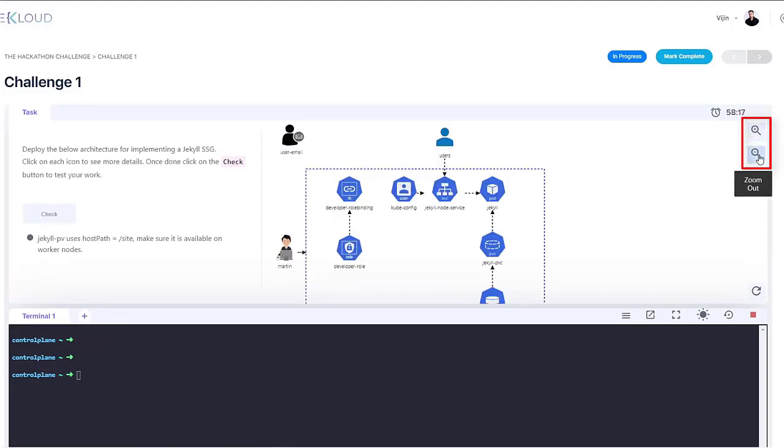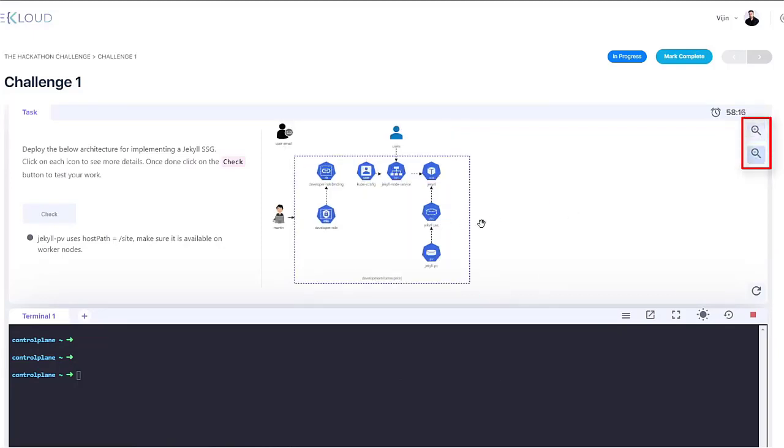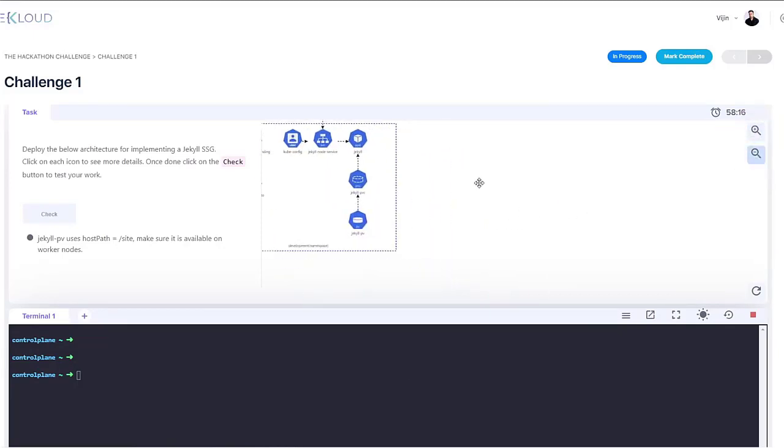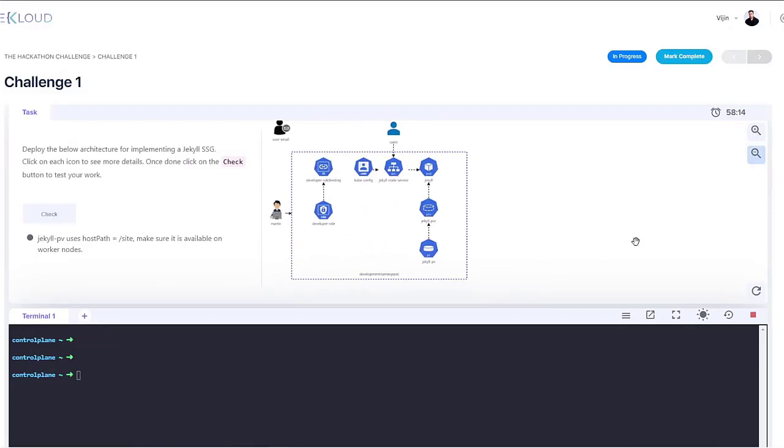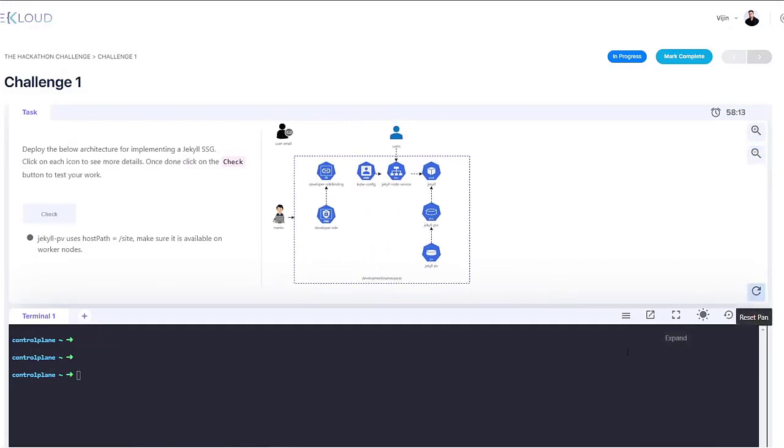Now, you can also use the zoom in, zoom out buttons or the pan feature to improve the visibility of the diagram.